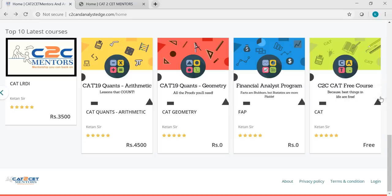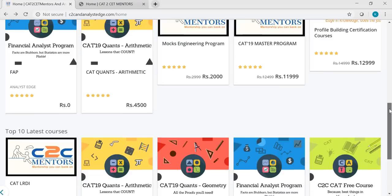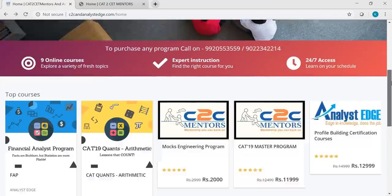I'll quickly show you the free course. Here is the C2C CAT free course. You can actually enroll yourself for this free program. We have uploaded a couple of free videos in here so that you can learn something, check the UI, get the first feel, and get an understanding of the platform. This program is available for seven days from today onwards, so try to do it as early as you can. Register yourself and enjoy free learning. We have ample programs in here, including a mock engineering program, and a couple of other programs we are coming up with.